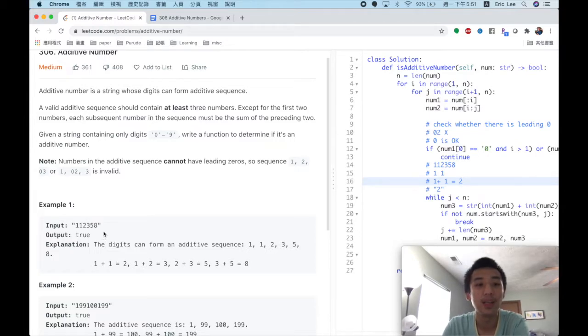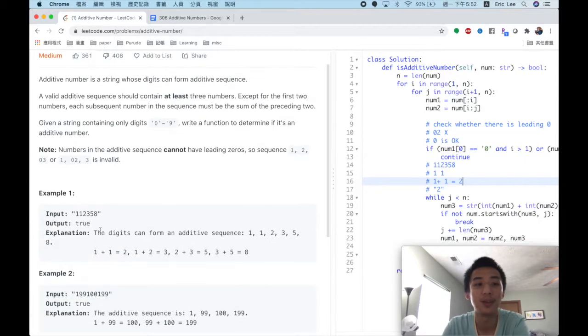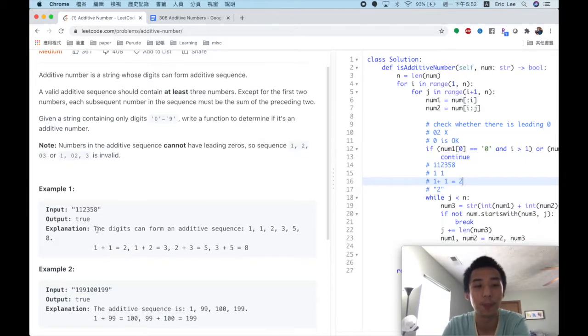So if a string can form an additive sequence, we call it an additive number. For this case we will return true.